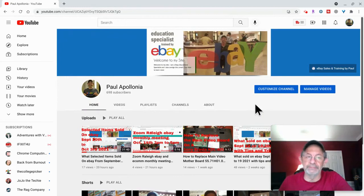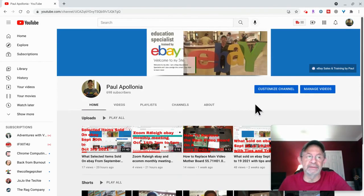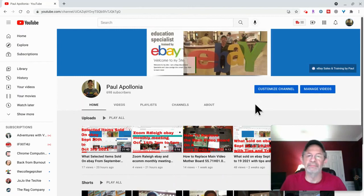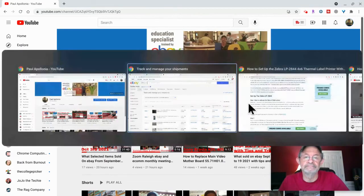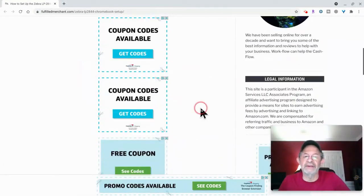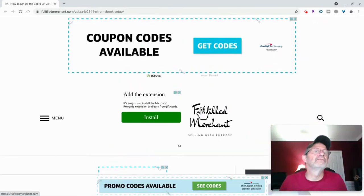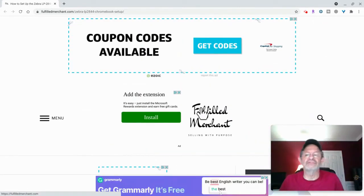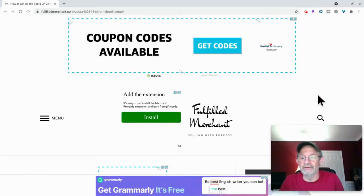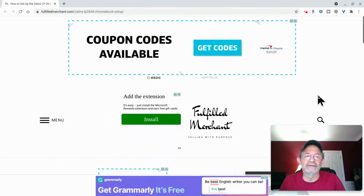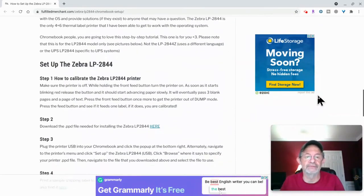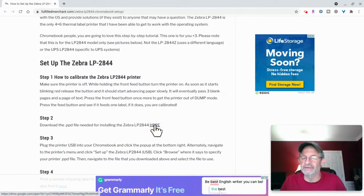First, we're going to download the file, the PPD file, Postscript printer description file, they call it. This is like one of the few thermal printers that has the file. I was hoping that the Dymo printer I had has one, but they do not. So I ended up buying this printer for $126, like I said earlier. You're going to go over to this website. I'm going to have the link in the description below for you. Fulfilledmerchant.com, ZebraLP2844. It's a guy I know, college picker. Great YouTube channel, but please subscribe to mine too. Known him for years. You're going to scroll down through all this stuff here. He's still creating the site, but he's got the link right here for the file. You're going to click this right here, and it's going to download.